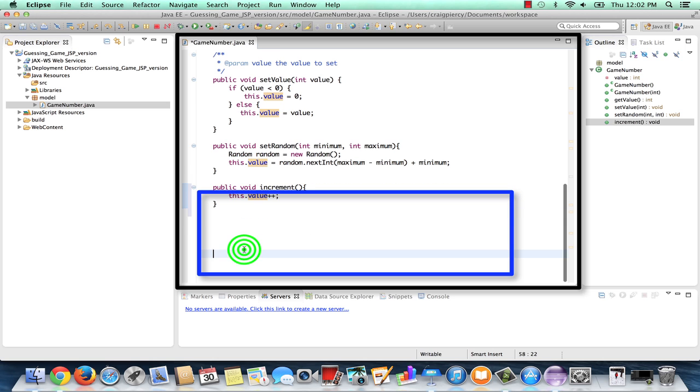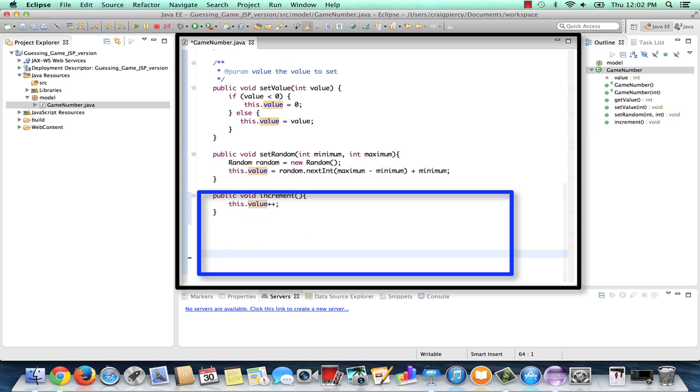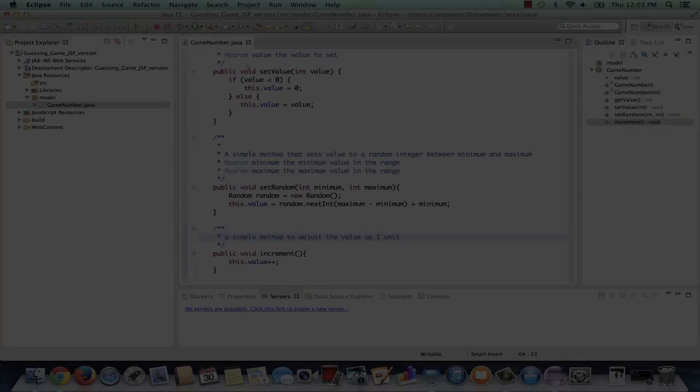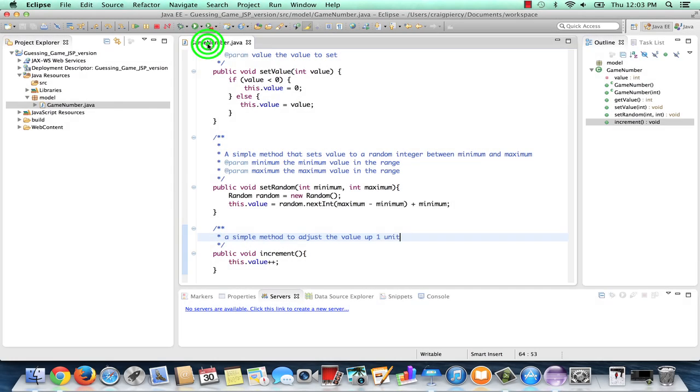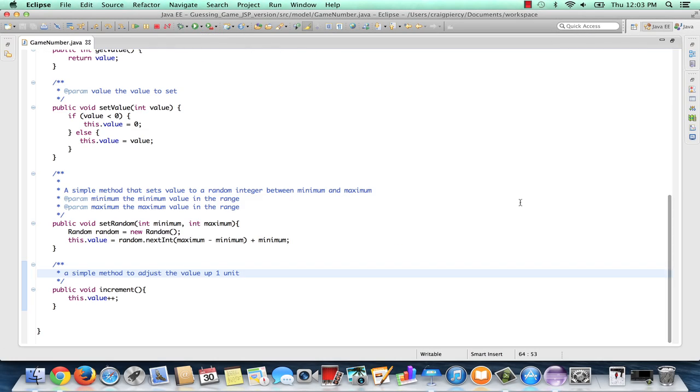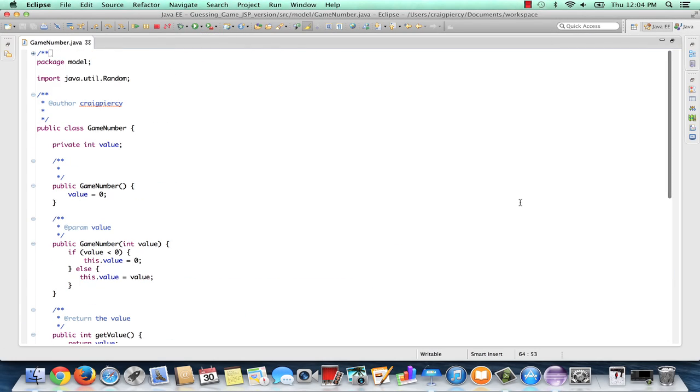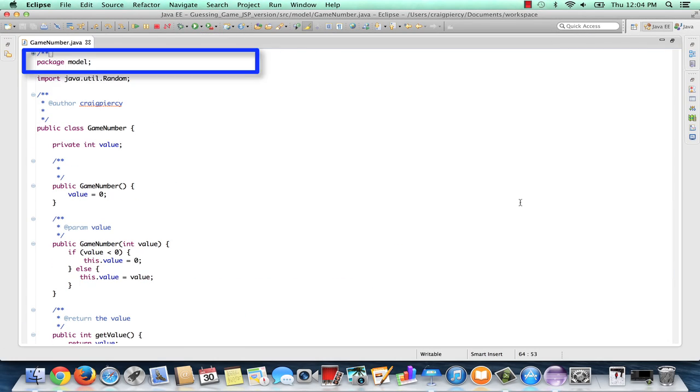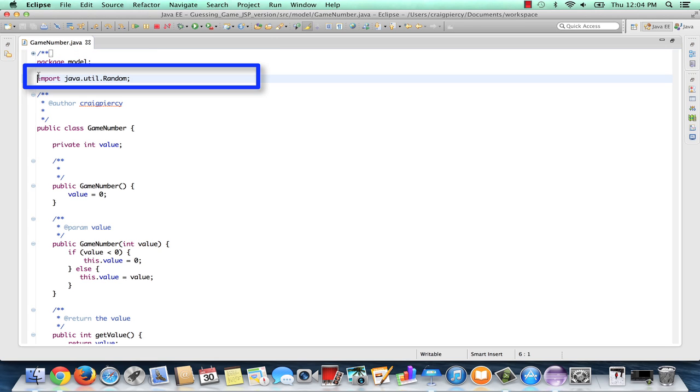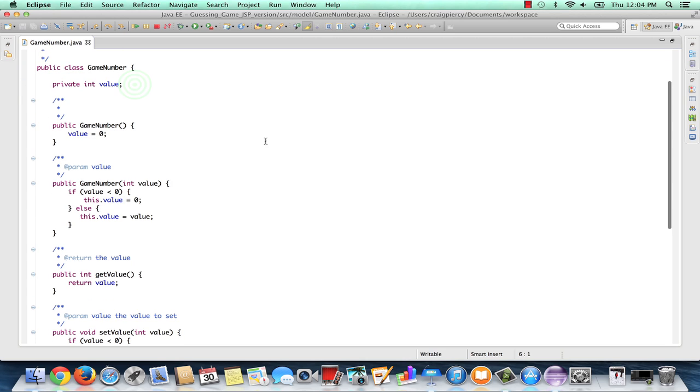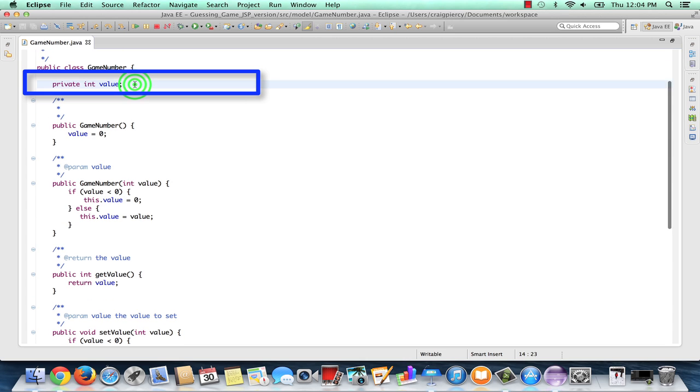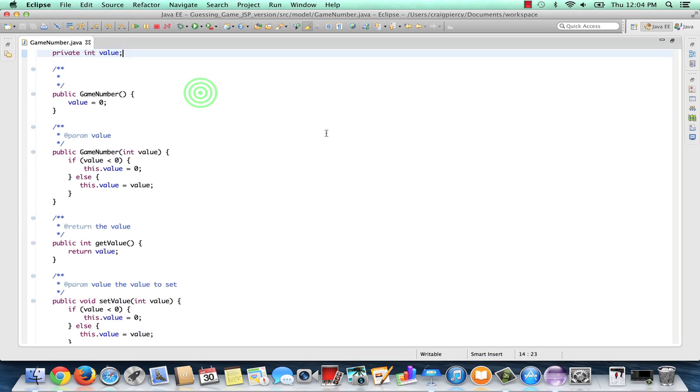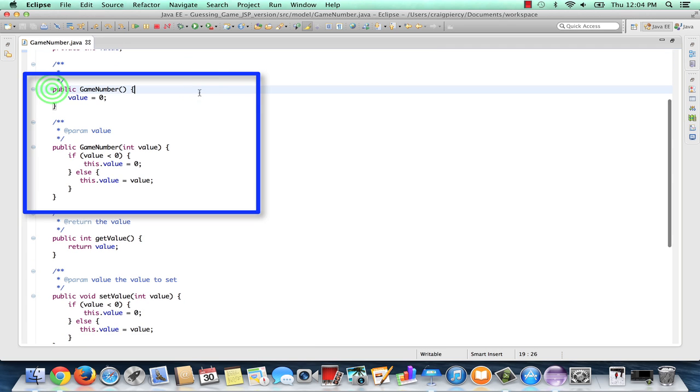A couple things to clean up my class. So here we can see our completed game number class. Game number class is stored in the model package. We've imported one JCL class called random. We have one field which is an int called value that is set as private.